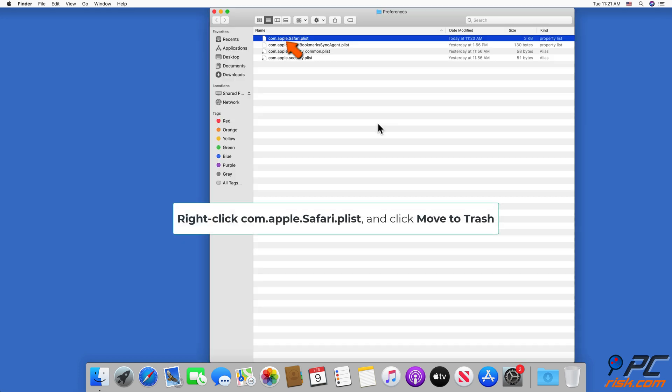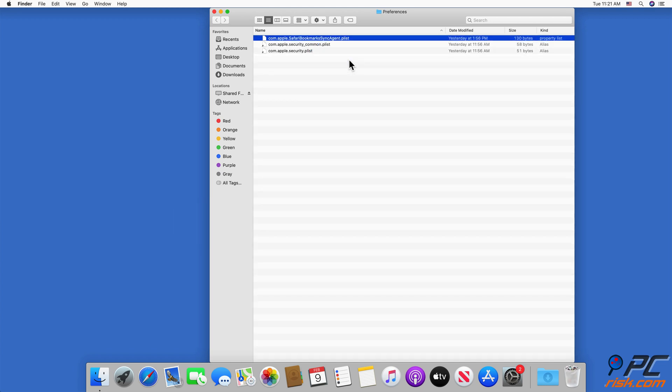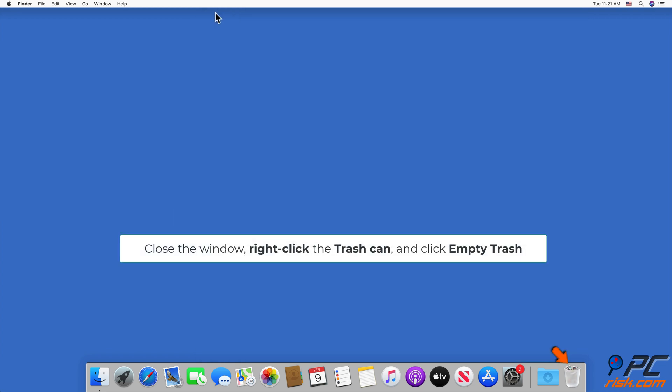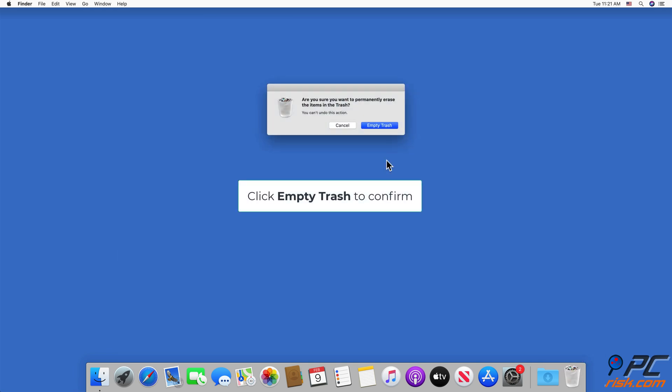Right-click com.apple.Safari.plist and click Move to Trash. Close the window, right-click the trash can, and click Empty Trash. Click Empty Trash to confirm.